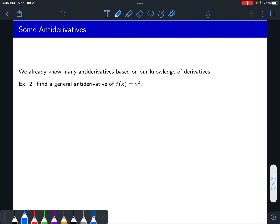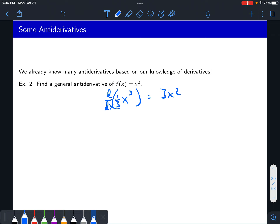If you do your guess and check and you almost get what you're looking for except it's off by a constant, you can take your guess and fix it by dividing by that constant or multiplying by the reciprocal. So multiply by one third. If you multiply by the reciprocal, then one third x to the third — take that derivative, you get one third times 3x squared, the threes cancel, and you're left with x squared. So the general antiderivative of x squared is one third x cubed plus c.